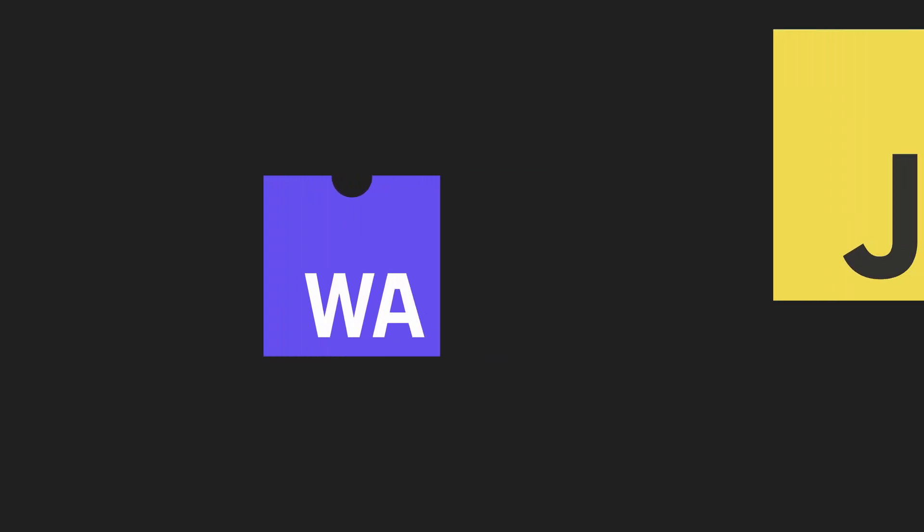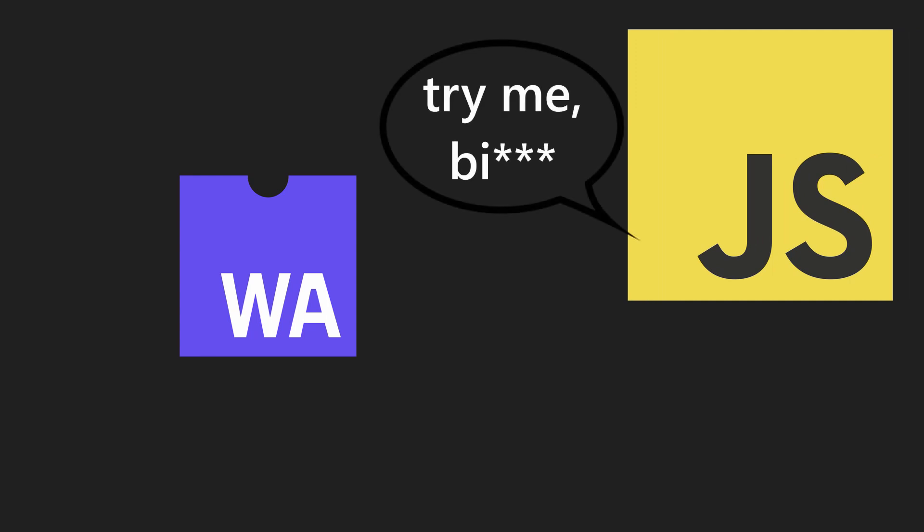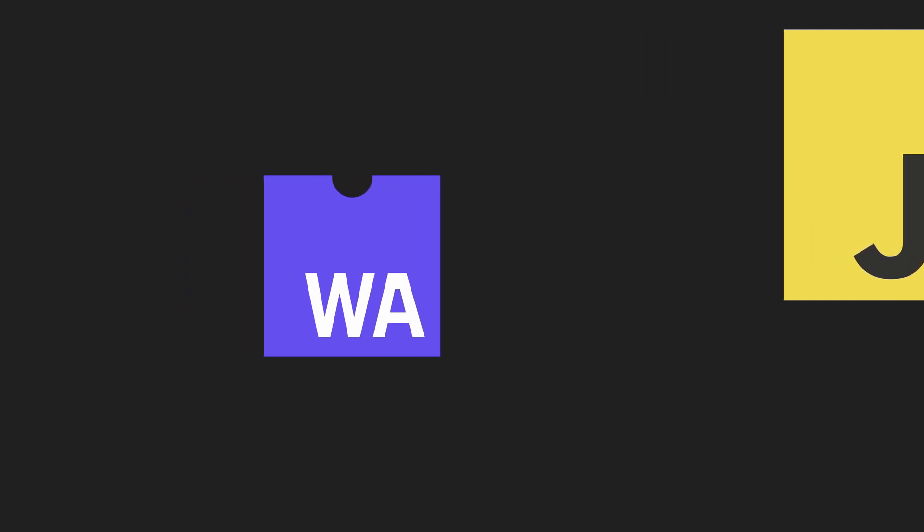Of course, WebAssembly might never replace JavaScript in the browser, and that's definitely not what it was intended for. But imagine using the same tools you used for your backend, just for the website, for the frontend of your app. To me, that sounds amazing.